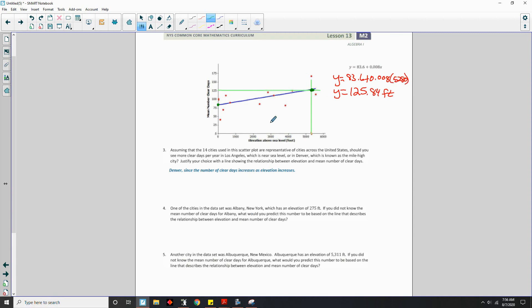So Los Angeles has approximately 83.6 clear days a year, and Denver has about 125 to 126 clear days per year.